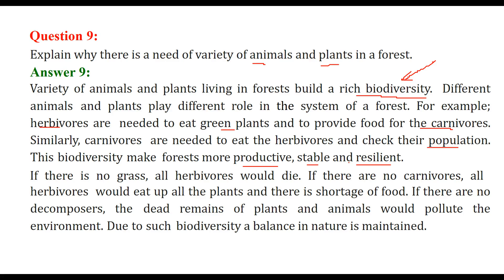If there is no grass, all herbivores would die. If there are no carnivores, the herbivores will eat all the plants and there will be a shortage of food. If there are no decomposers, dead plants and animals will actually pollute the system and environment. Due to such biodiversity, a balance in nature is maintained.